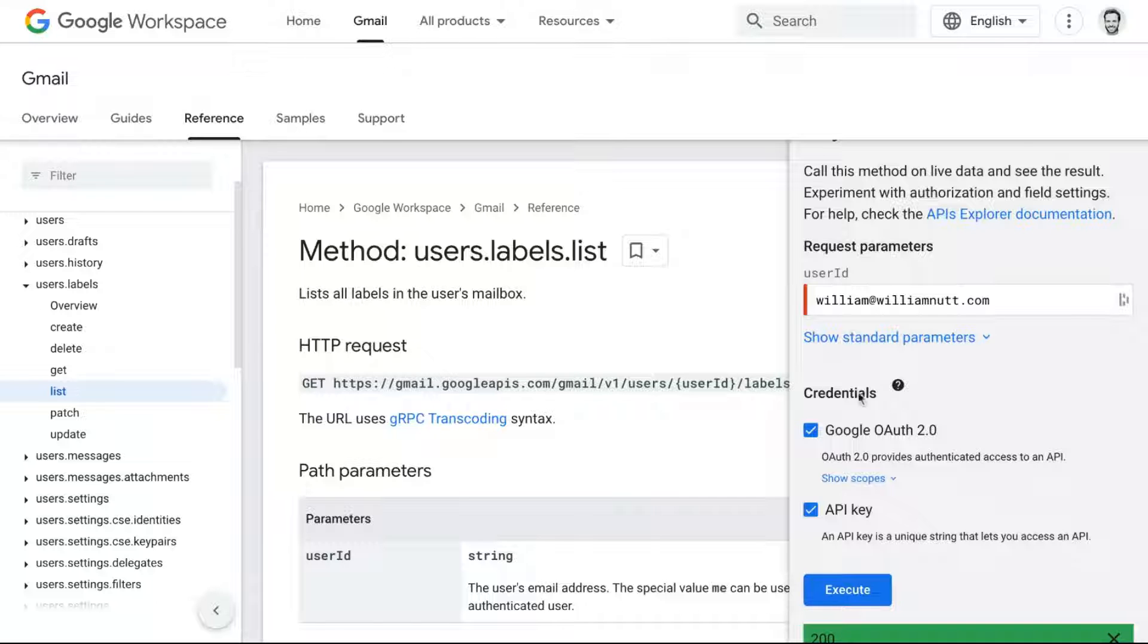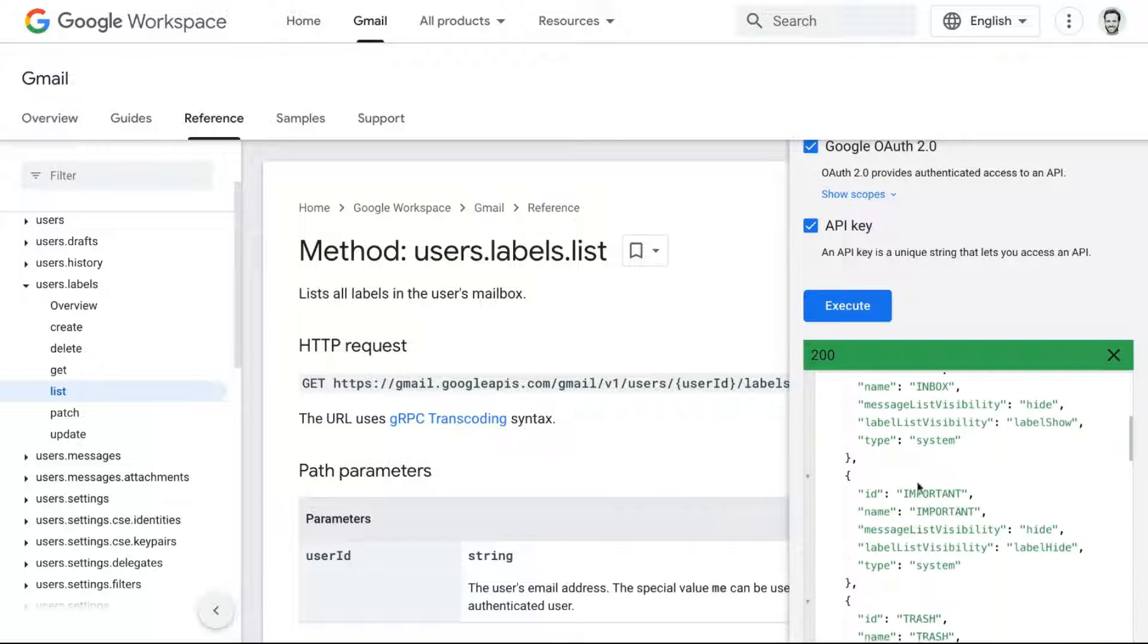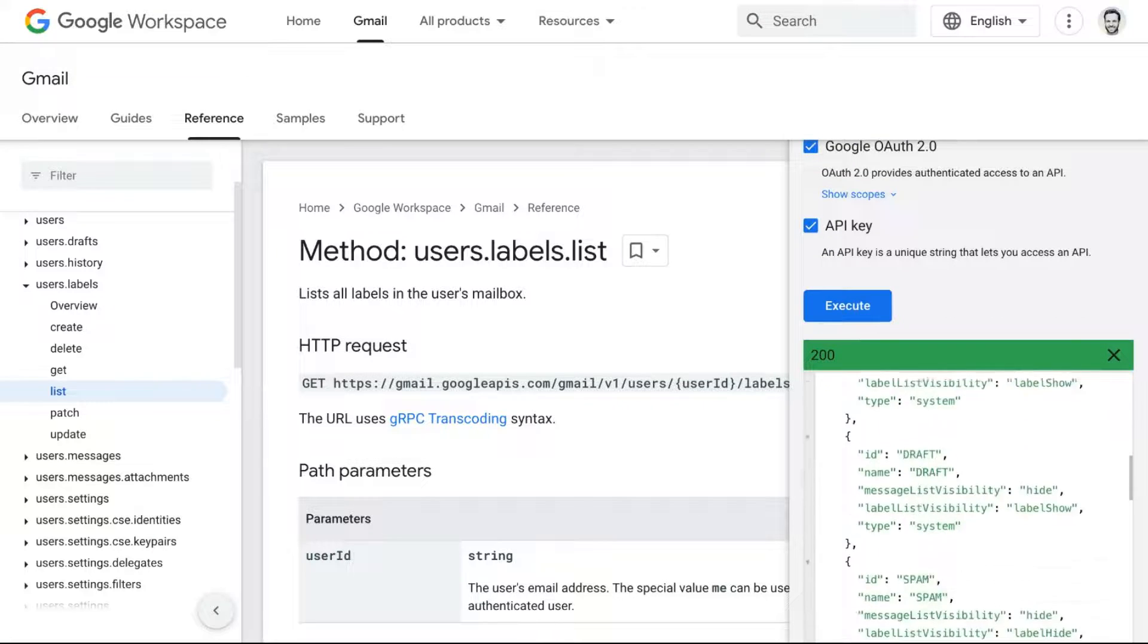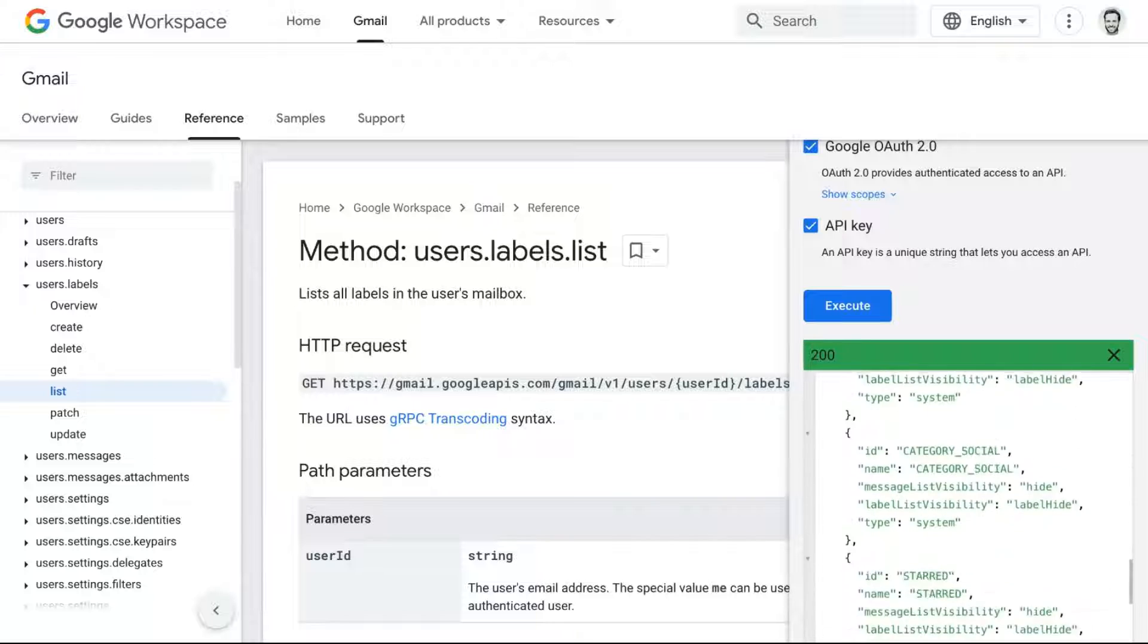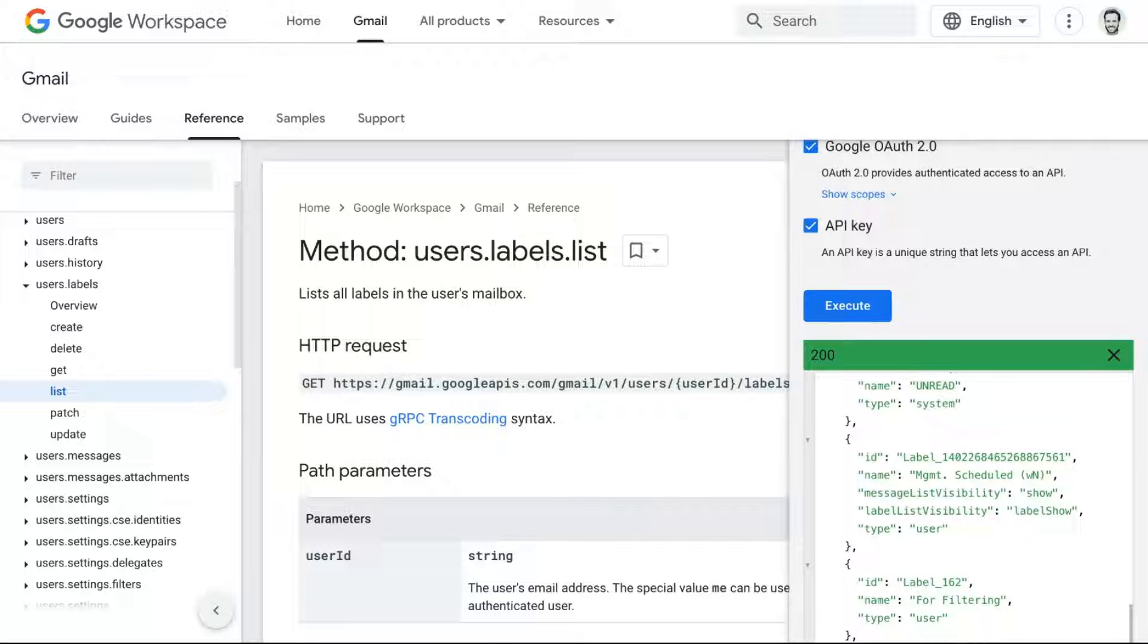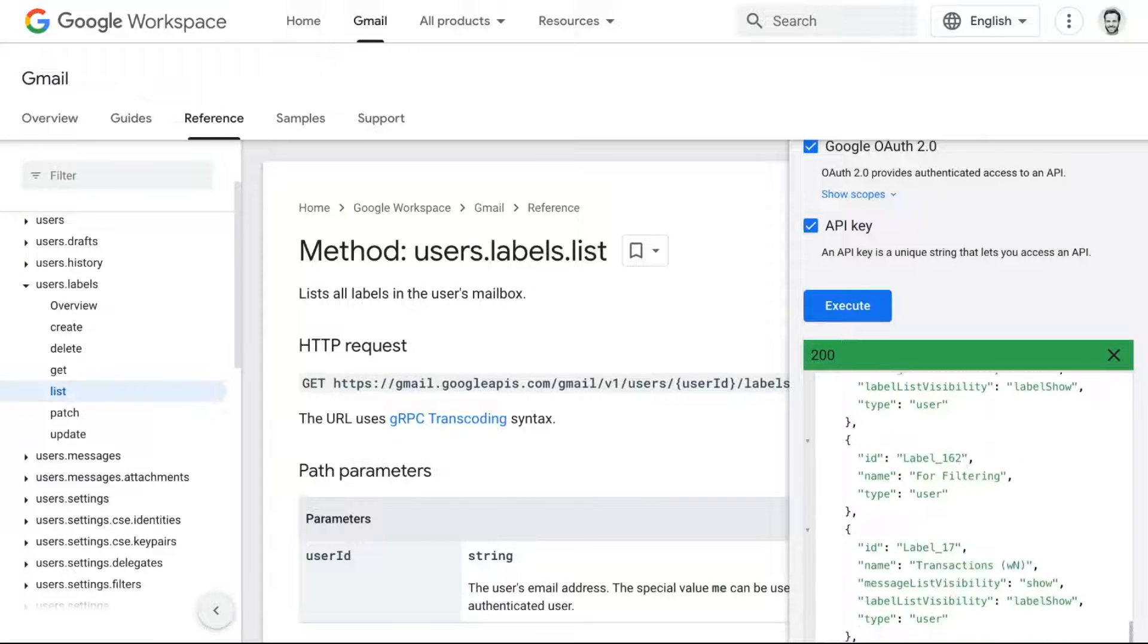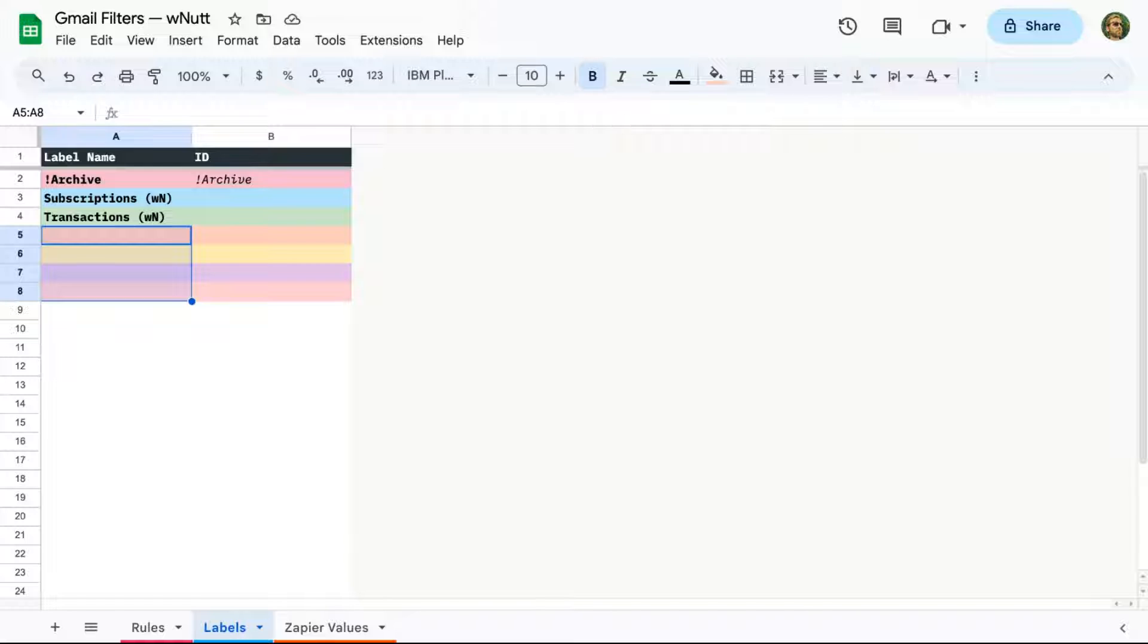And then you can scroll down to see a structured list of your labels. Each label includes a name, which is the friendly term you gave it. And you'll also see an ID, which is what we need to add to the Google Sheet. So for each of the labels you're creating filters for, copy its ID and paste it into the Label ID column.